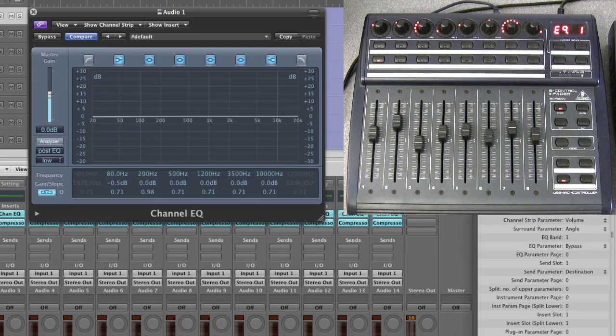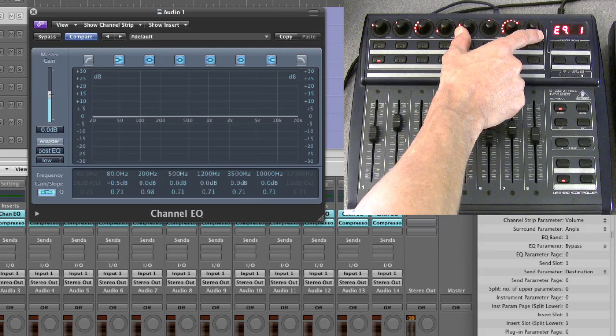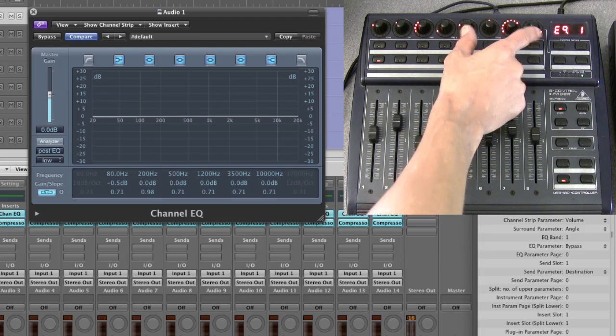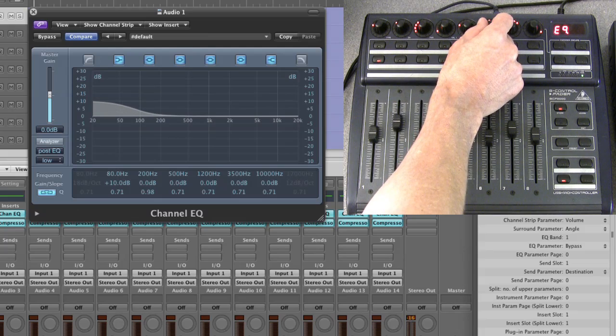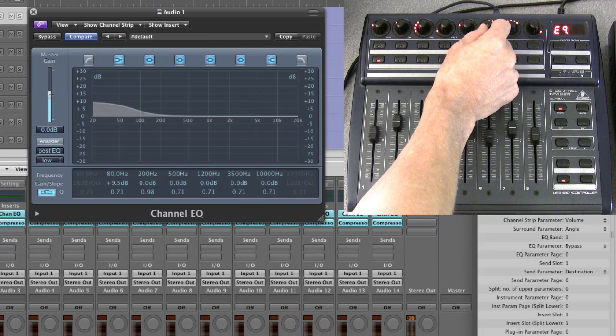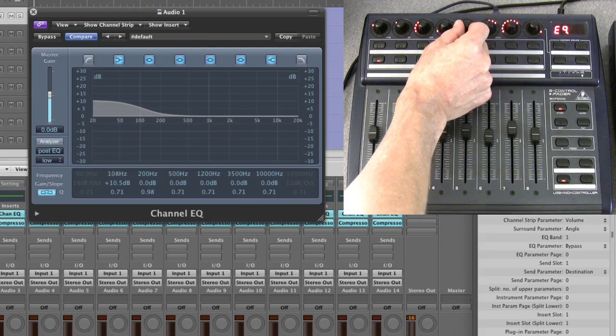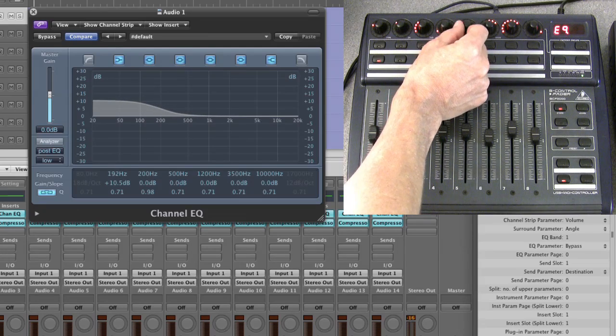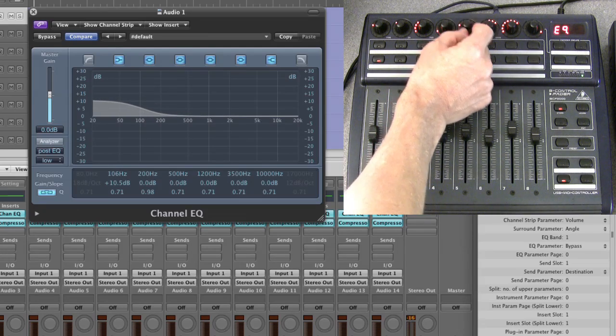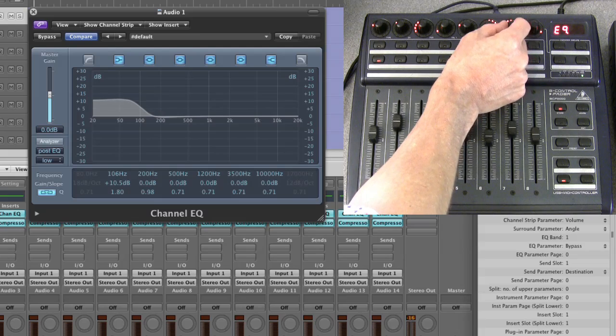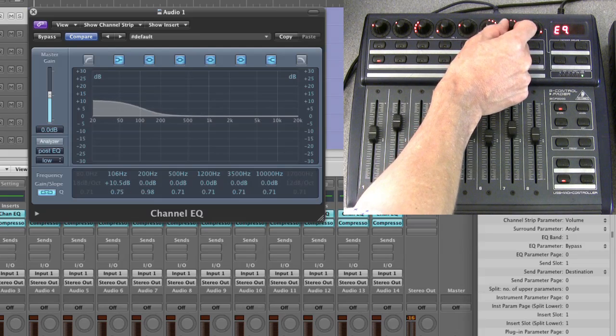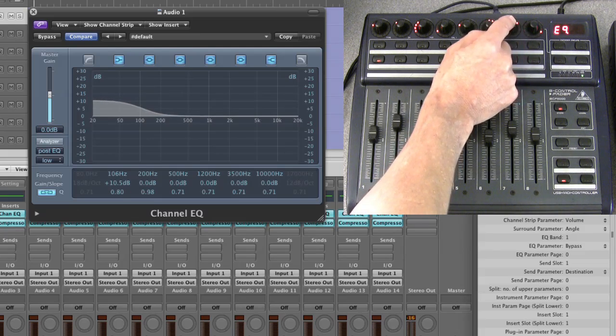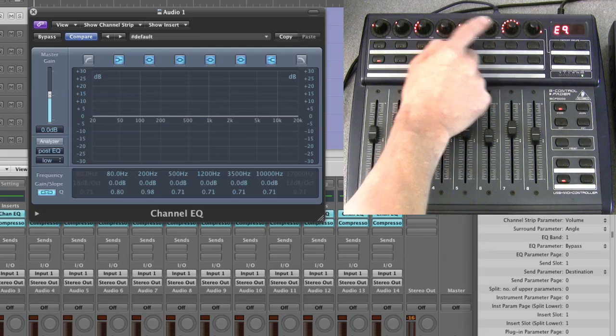So this is the second EQ band, the shelving EQ. So I can raise that up using the gain, and then I can adjust the frequency up and down. The third pot is the Q, I can adjust the Q like that, and then you press each one to reset it to its default.